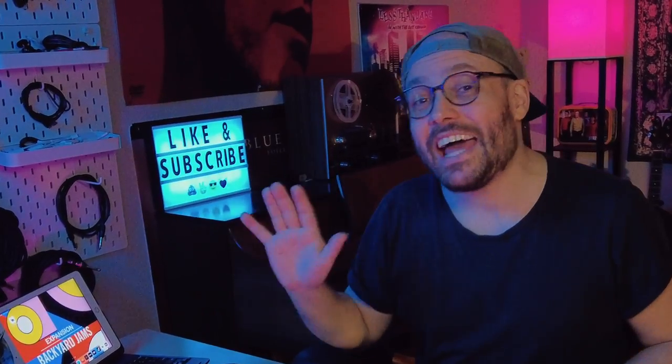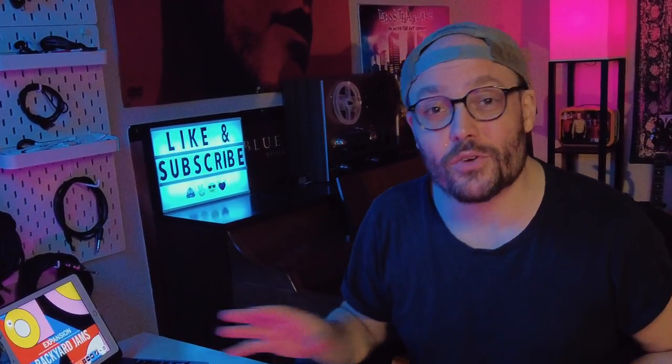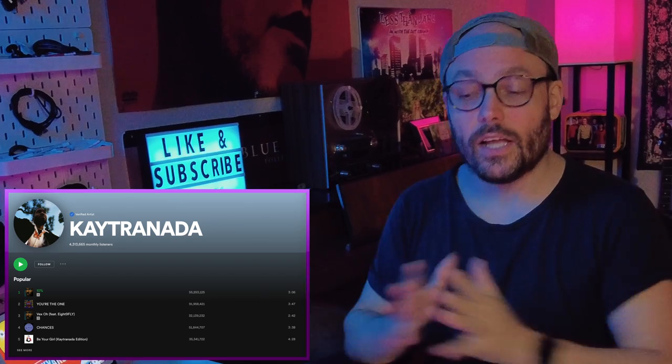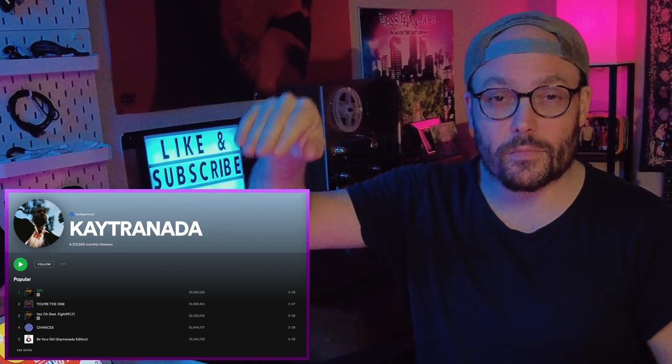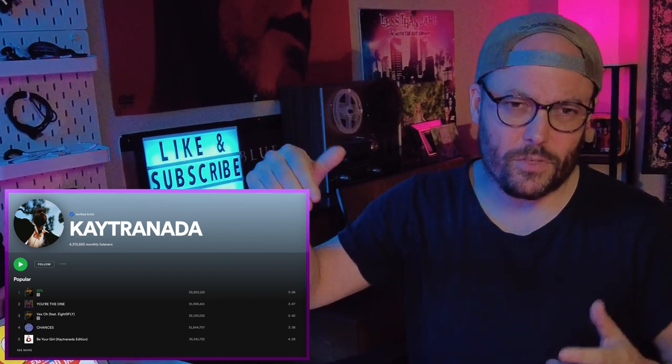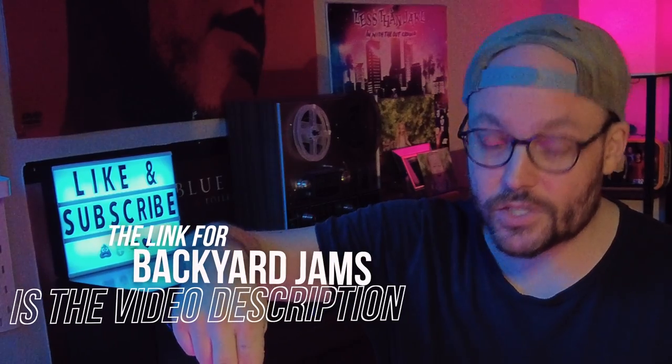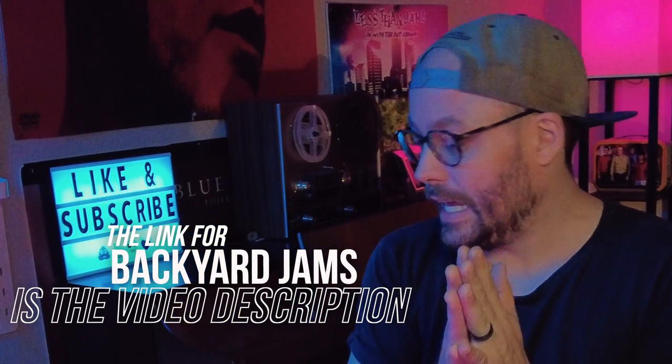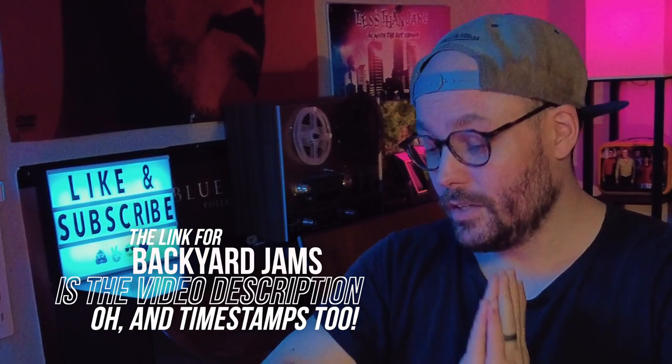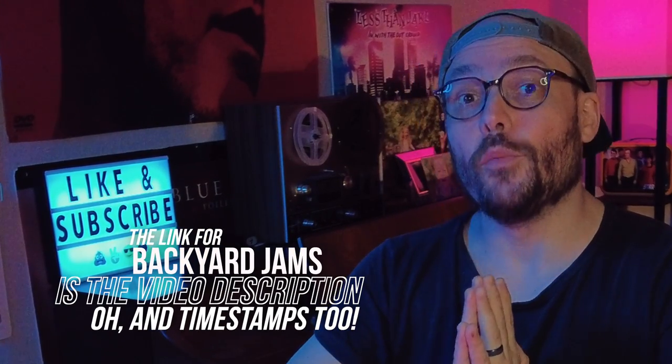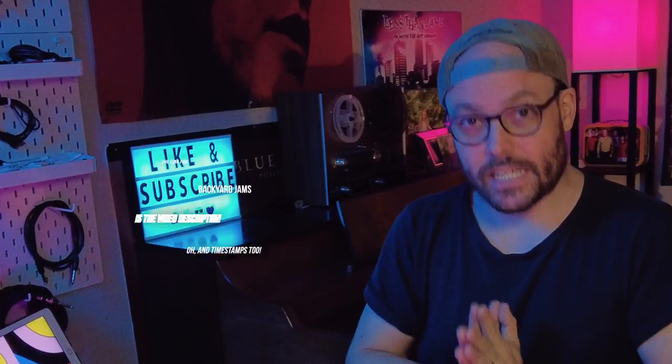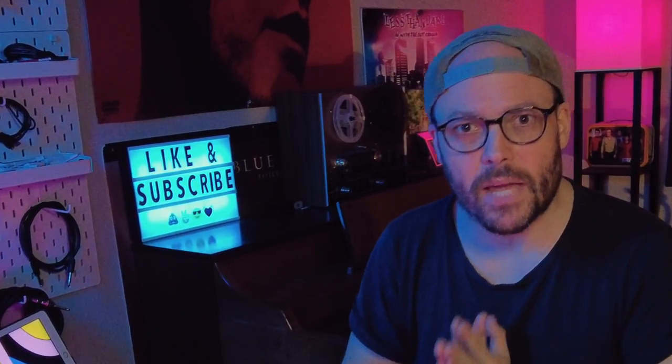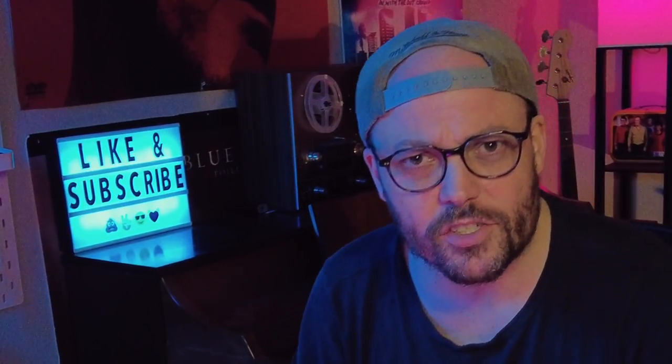Now I had no idea who Kai Trinata was and oh my god, so good. I'll put a link to their music down in the description. If you don't know him, check it out. Dope. But now let's get to the task at hand and find out if Mick from Native Instruments is a liar.